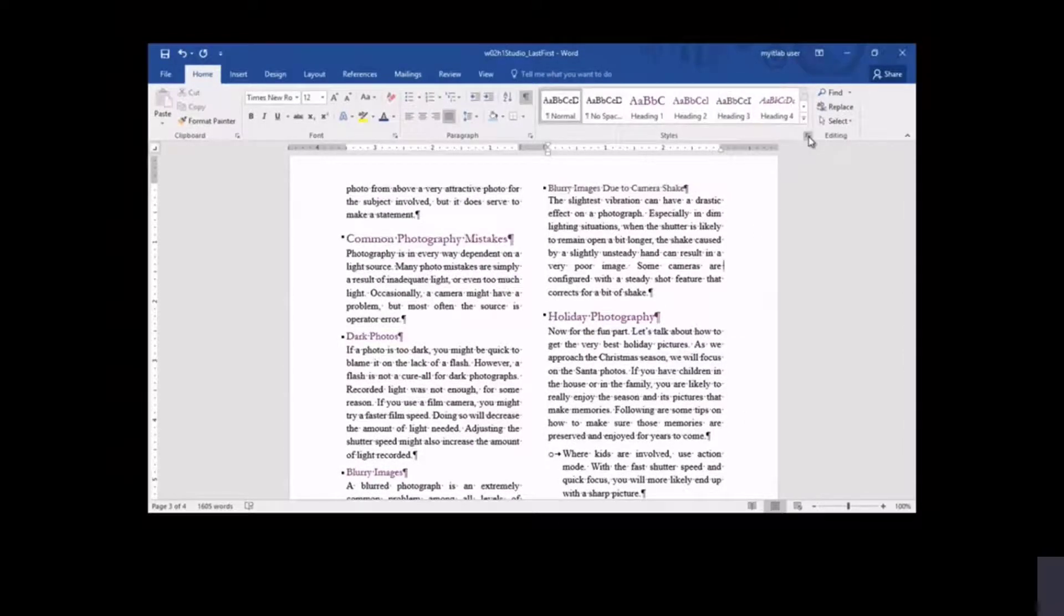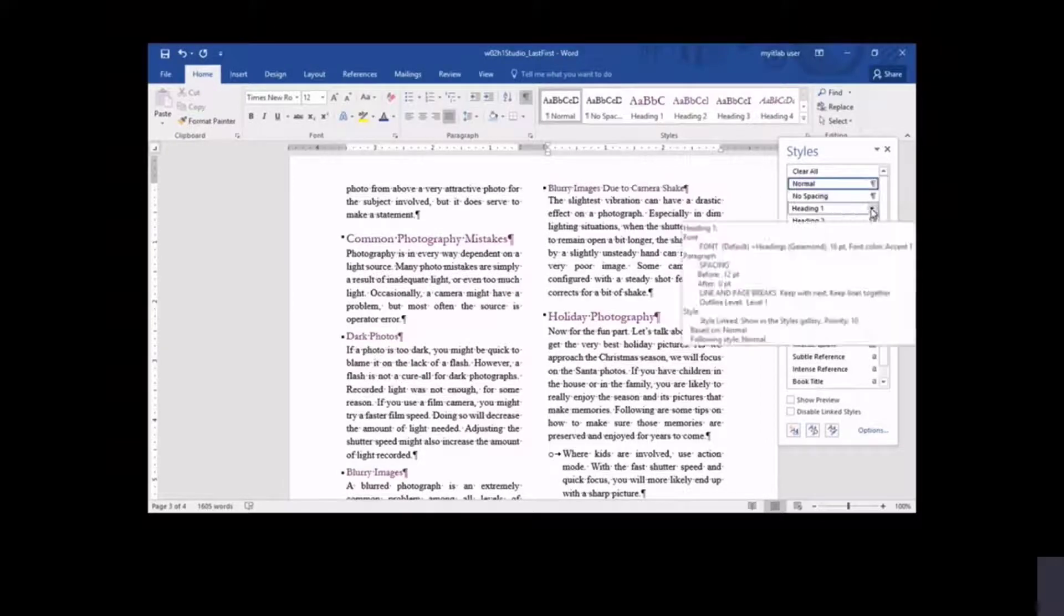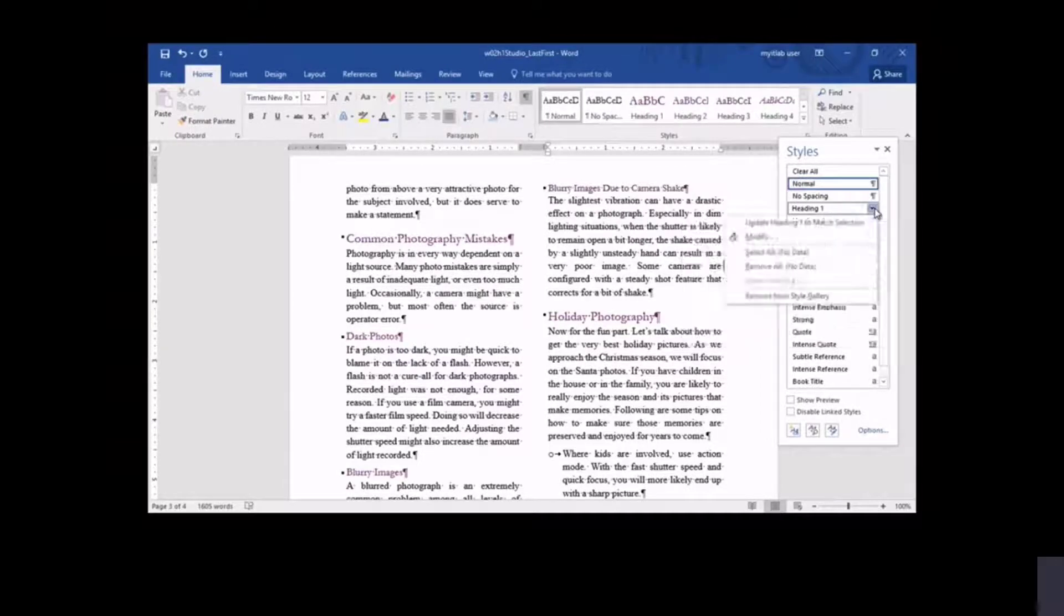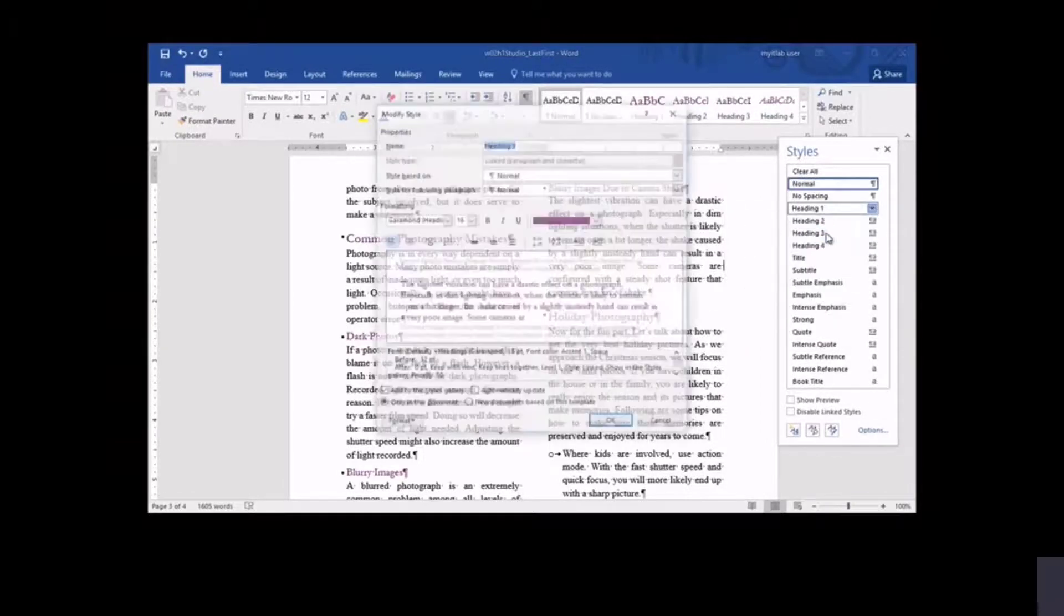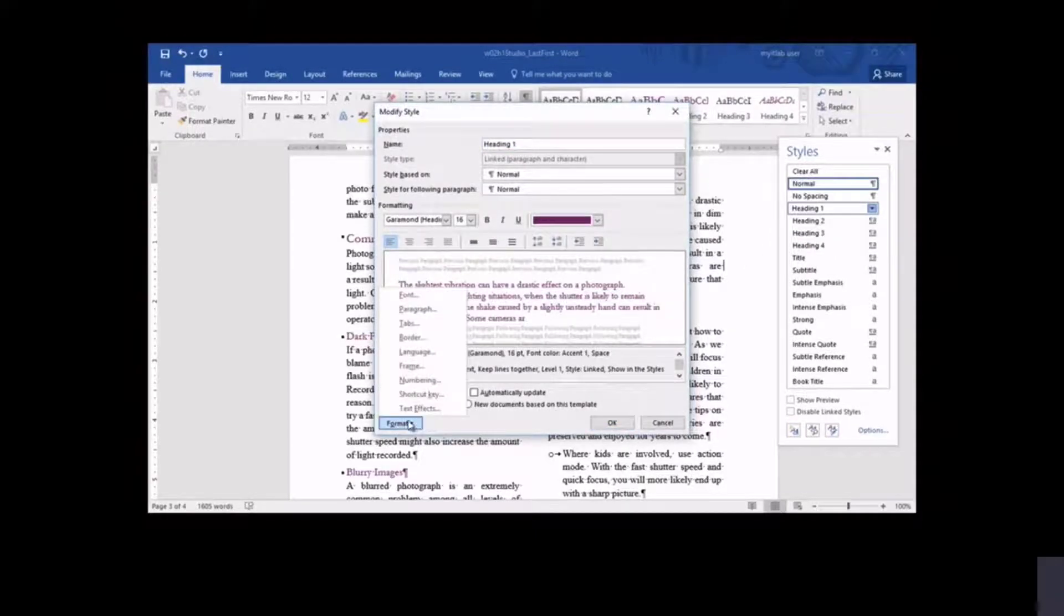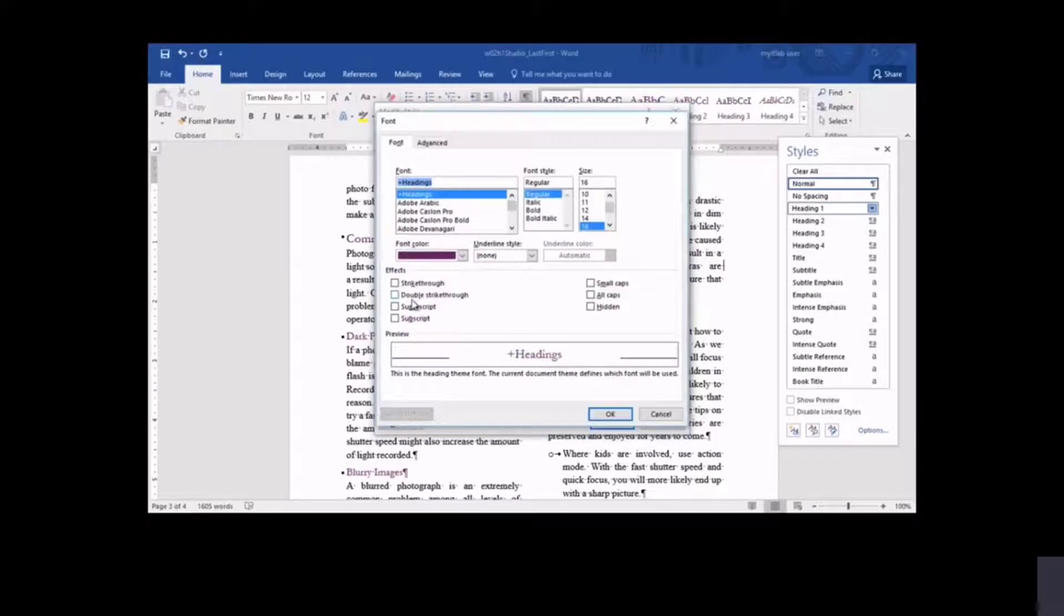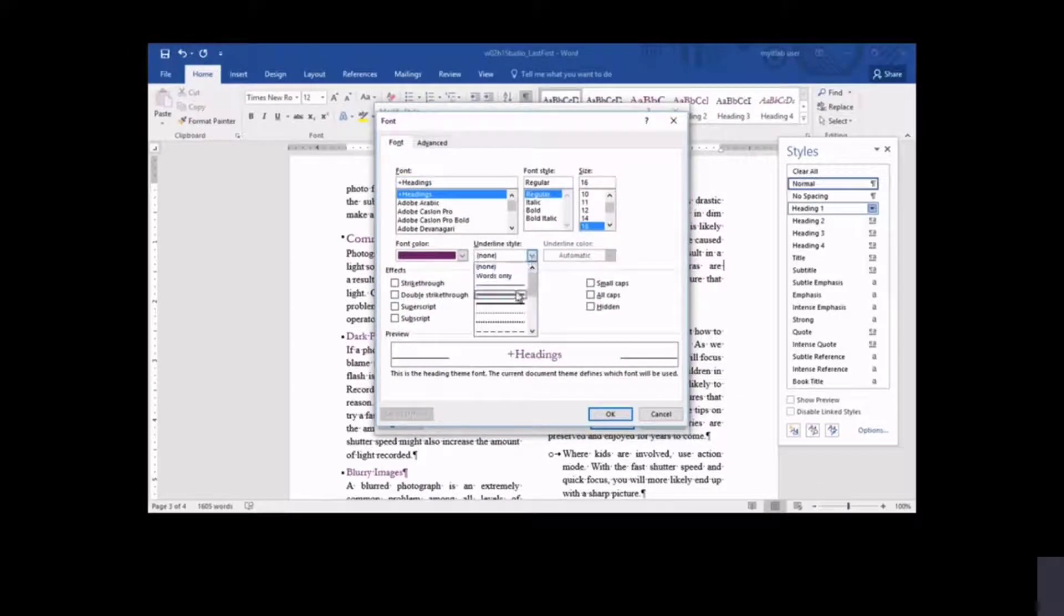Even after a style has been applied, you can modify the style with additional formatting features. As you do so, all text that has been formatted in that style will assume the new format. You modify Heading 1 style to include a double underline. All headings previously formatted in Heading 1 style are now underlined.